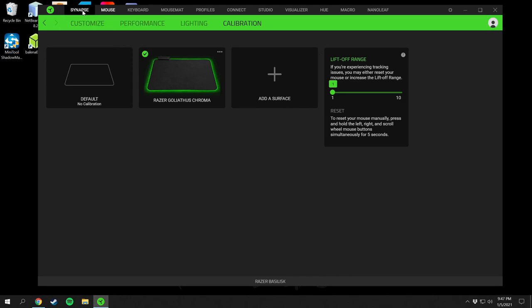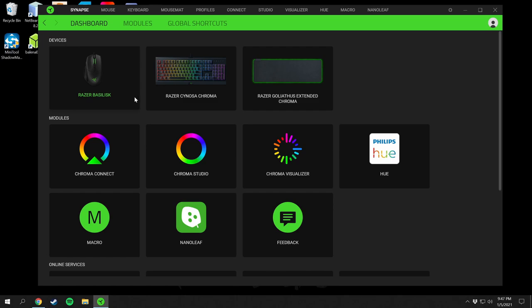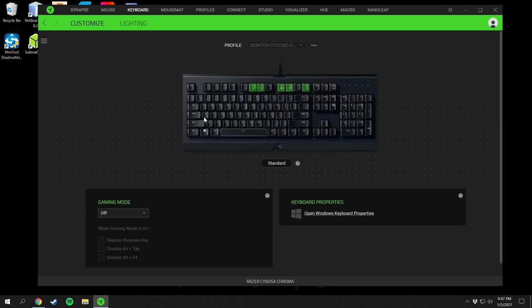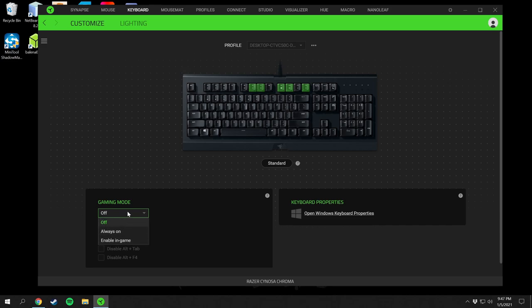That's pretty much all there is for the mouse. Moving to the Cynosa Chroma keyboard — the settings here are Customize and Lighting. There's also a Gaming Mode. I have mine set to off right now, but when I game I enable it, which disables the Windows key. You can also disable Alt+Tab and Alt+F4 — Alt+F4 being the well-known kill command for a Windows program.